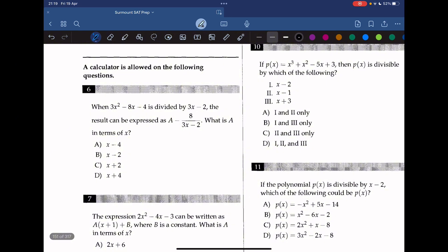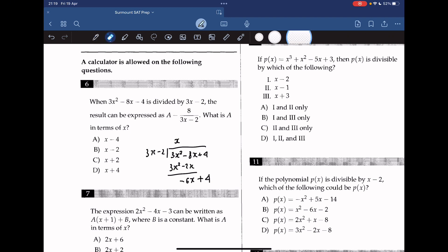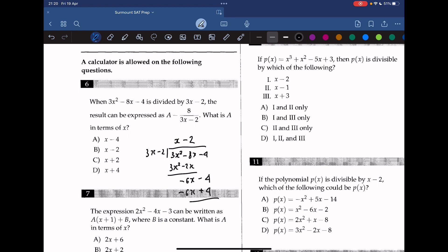When 3x squared minus 8x minus 4 is divided by 3x minus 2, the result can be expressed as a minus 8 over 3x minus 2. What is a in terms of x? We do synthetic division: 3x minus 2 into 3x squared minus 8x minus 4. We put x here, getting 3x squared minus 2x, leaving negative 6x minus 4. Subtracting 2 gives negative 6x plus 4, and the result is a remainder of negative 8. Thus we rewrite this as x minus 2 minus 8 over 3x minus 2, so a must be x minus 2, answer B.